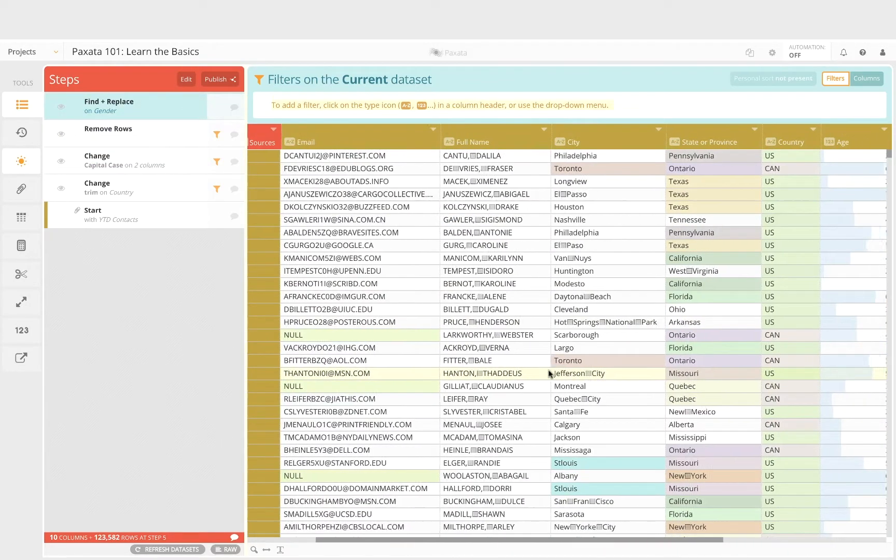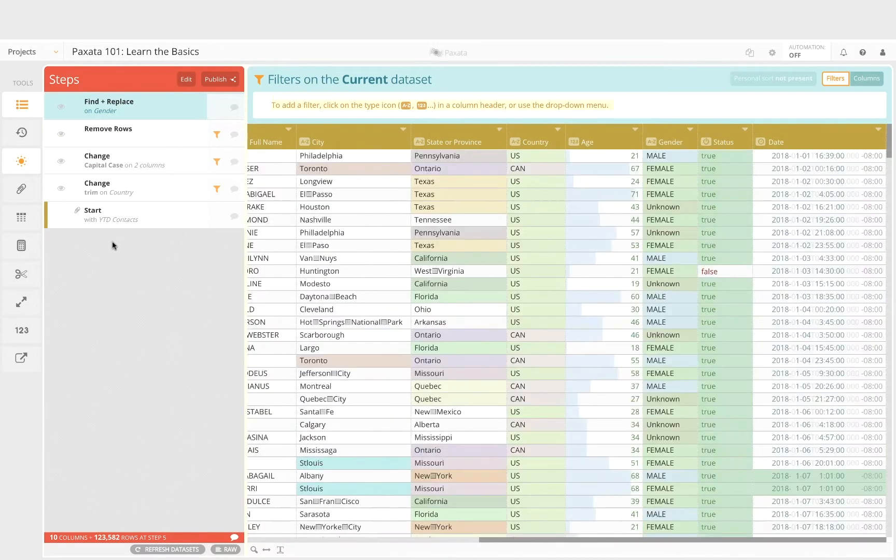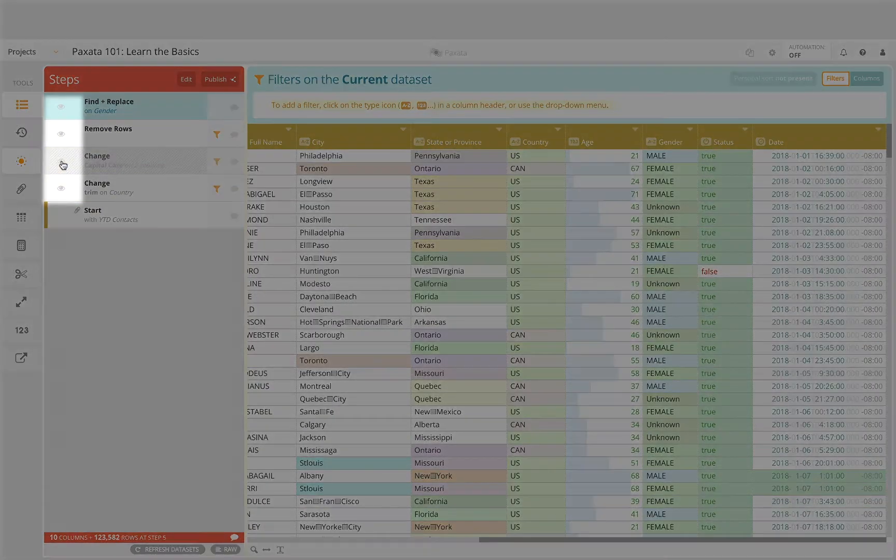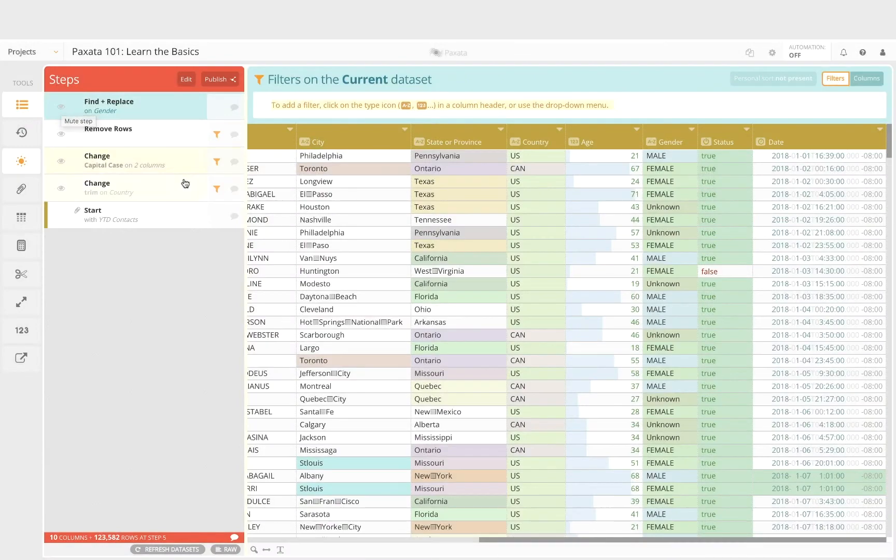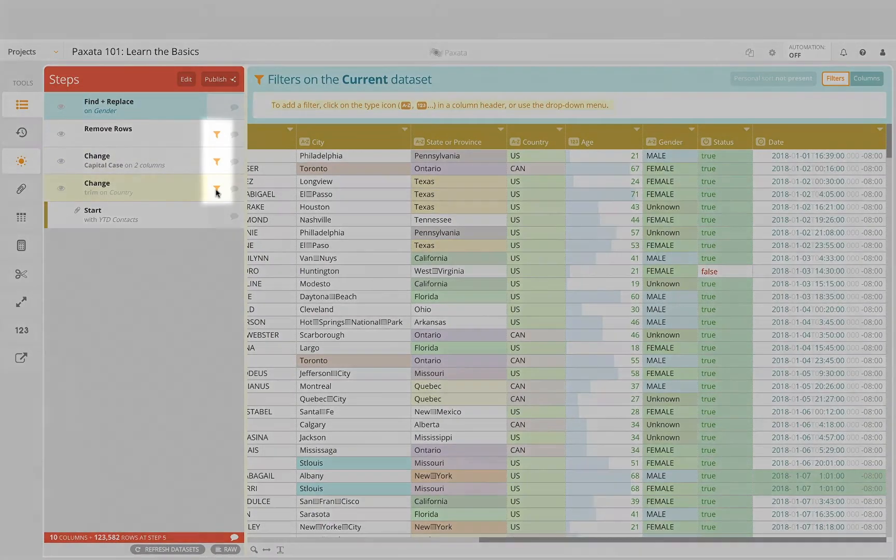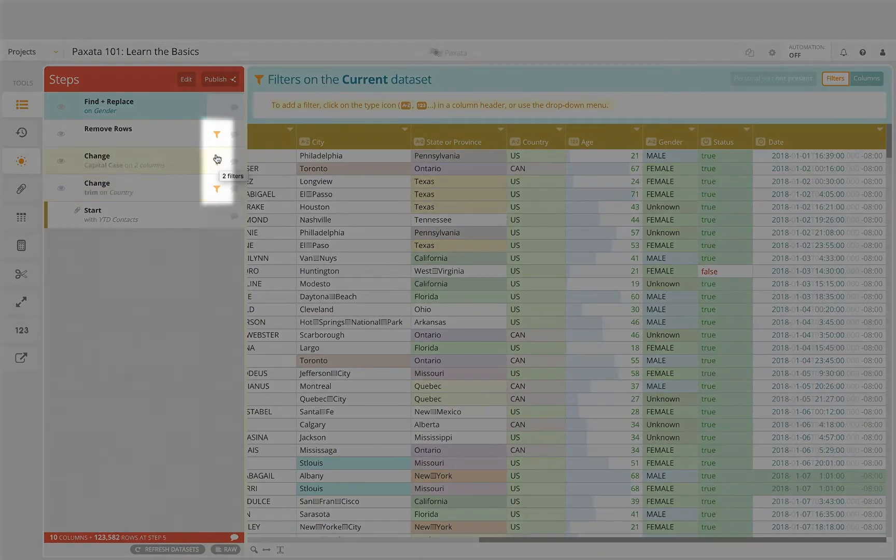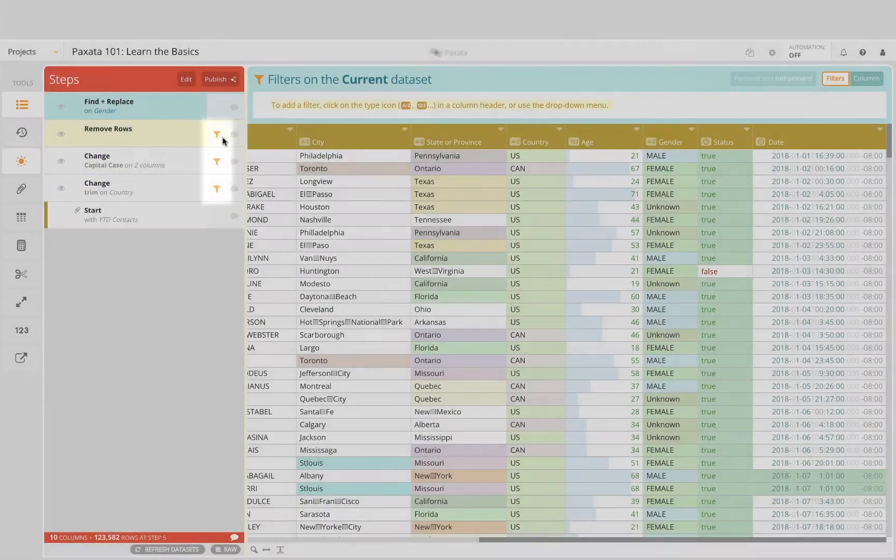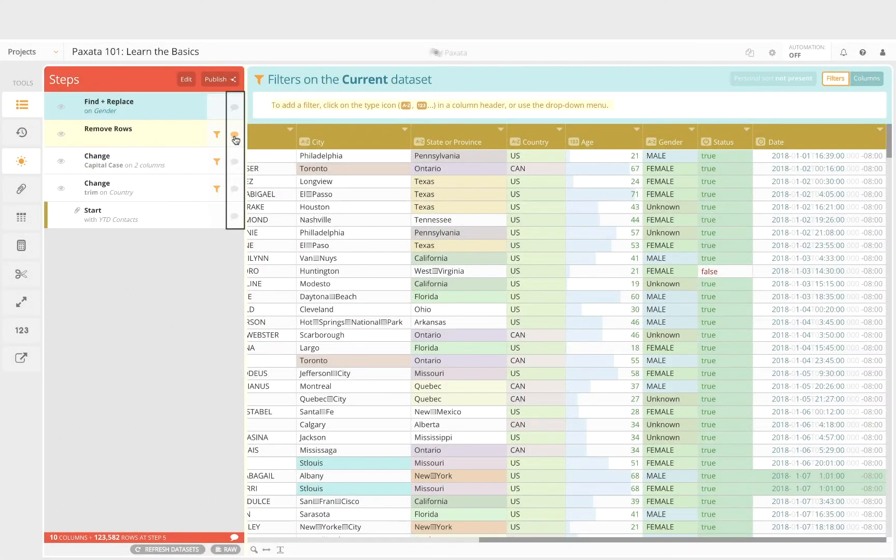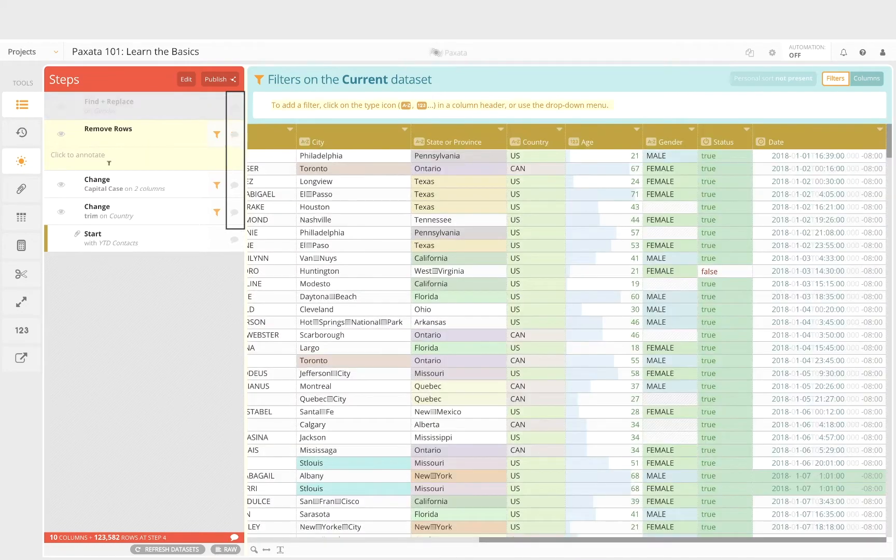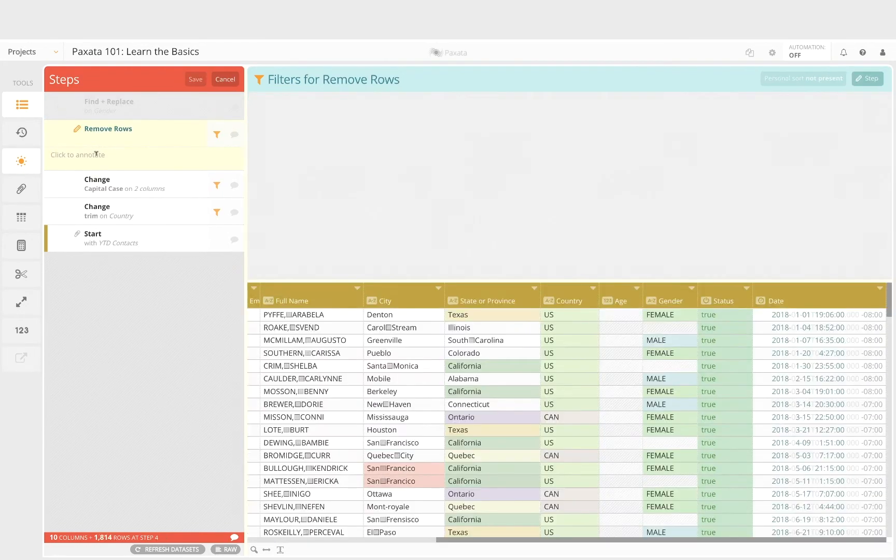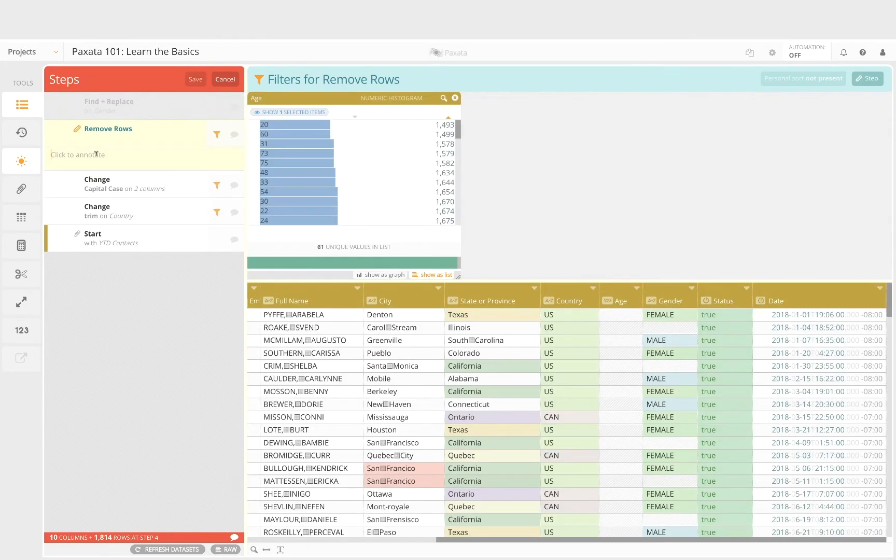We can also see how the data changes by using the mute step feature. We can see which steps have filters involved and annotate each step with relevant business context. For example, we might go back and annotate the steps that include particular business logic or reasoning that may not be obvious just by looking at the project step.